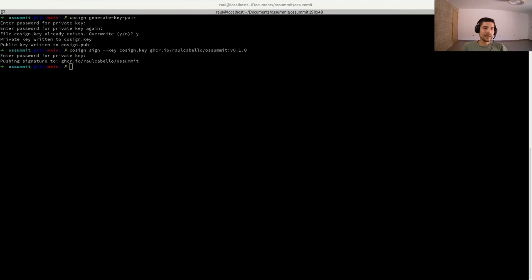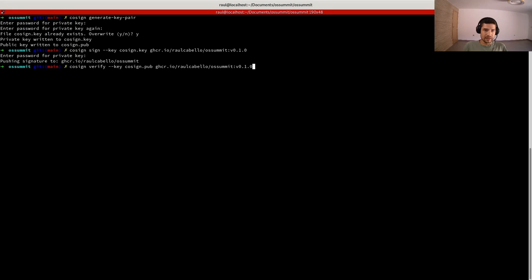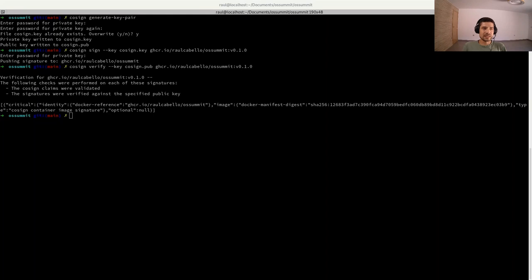That's how you sign. Now let's see how we can verify. For verify, same as before, we need to provide the key — but this time it's the public key — and the name of the container. And that's it. It was successfully verified. We see here information about the image, but we didn't see any error, which means it was successfully verified.